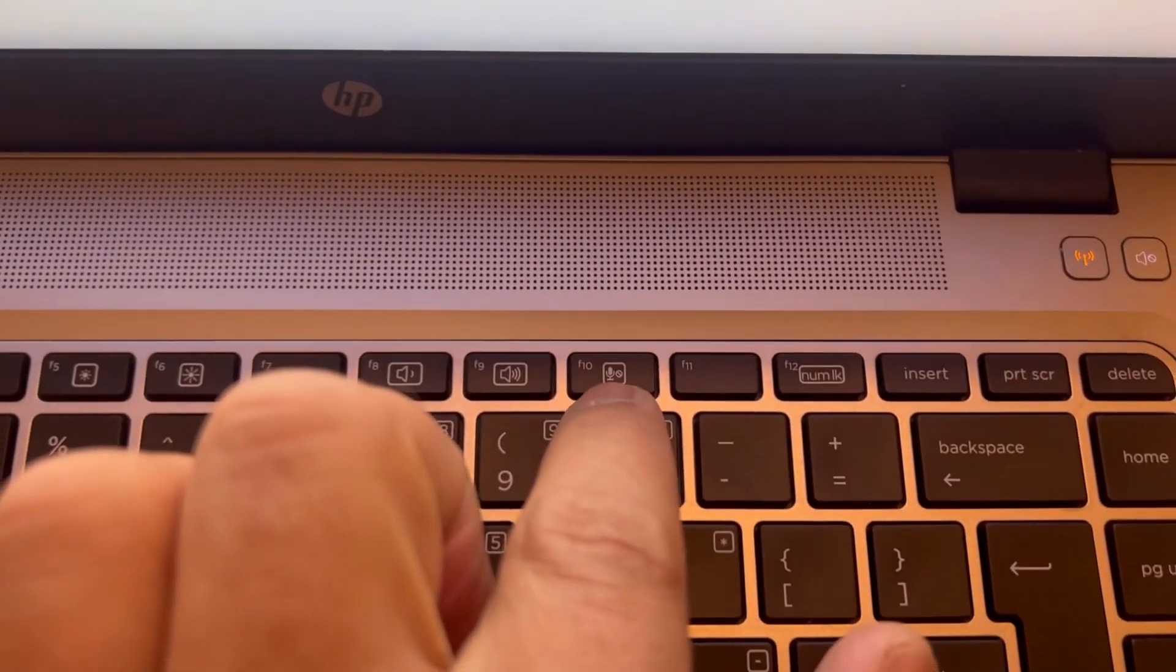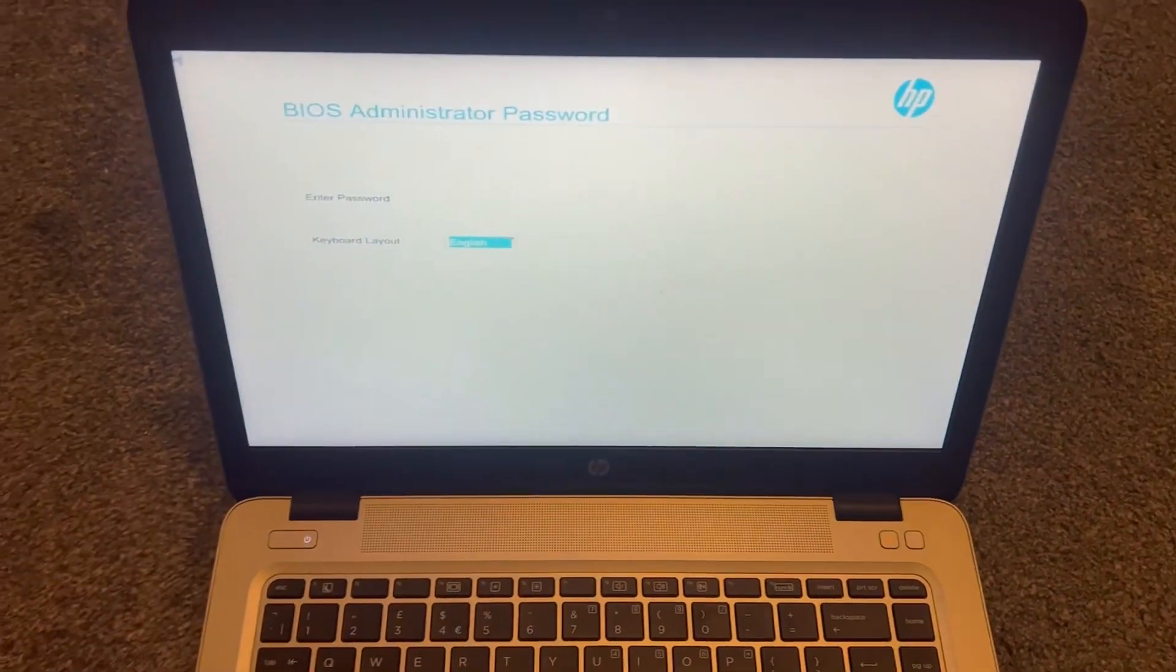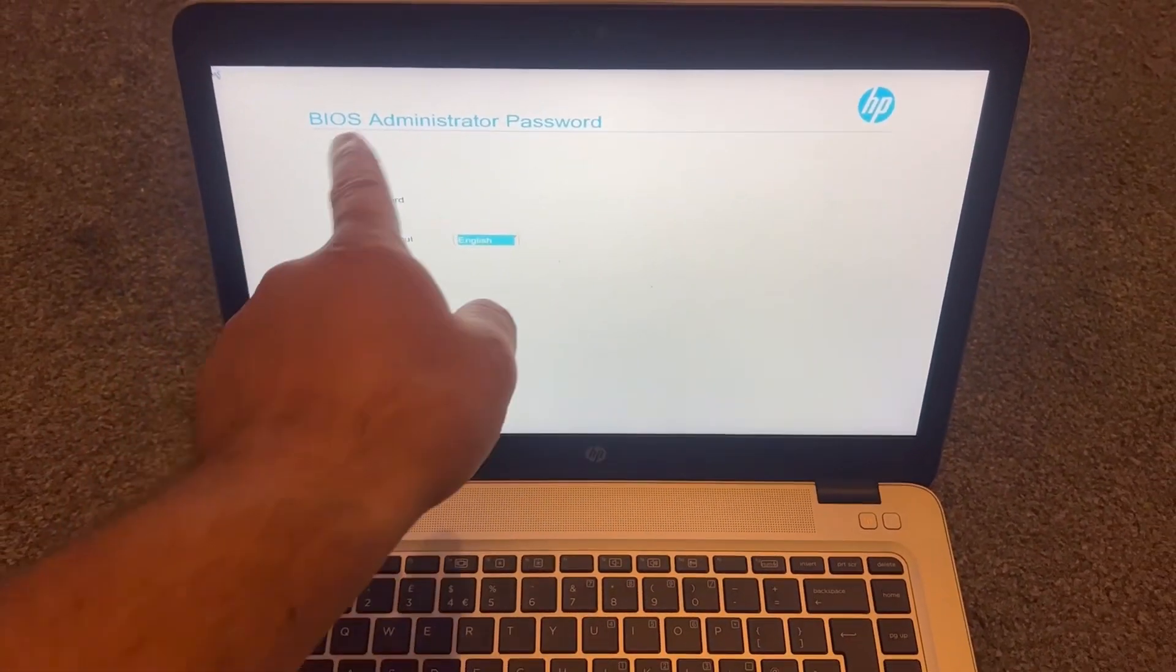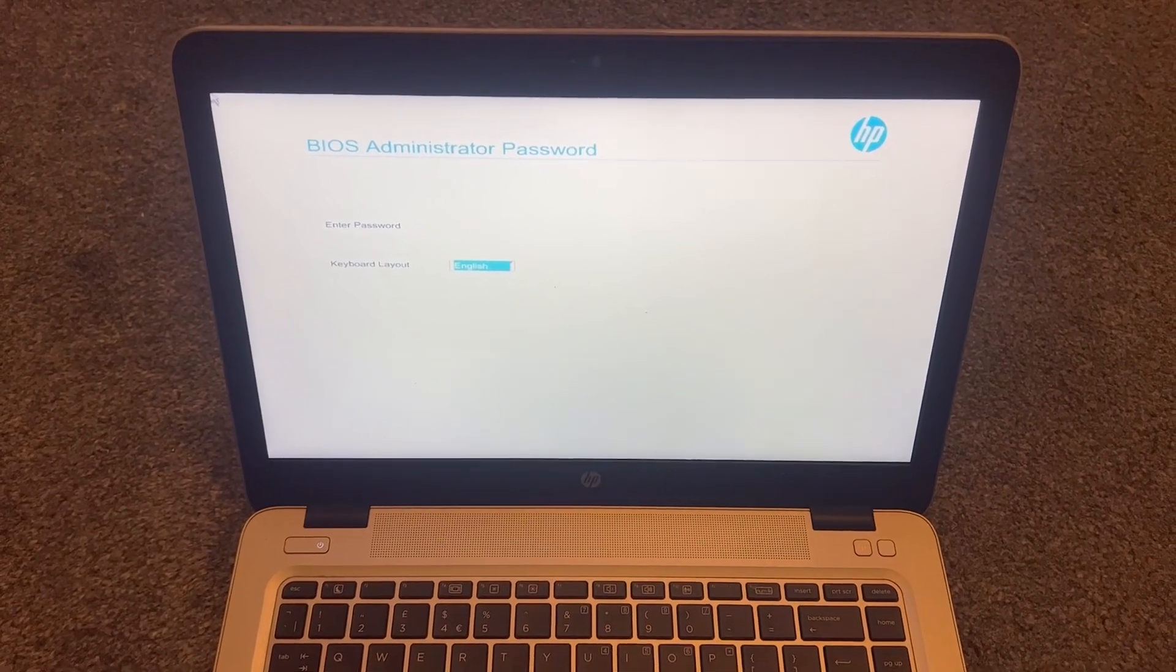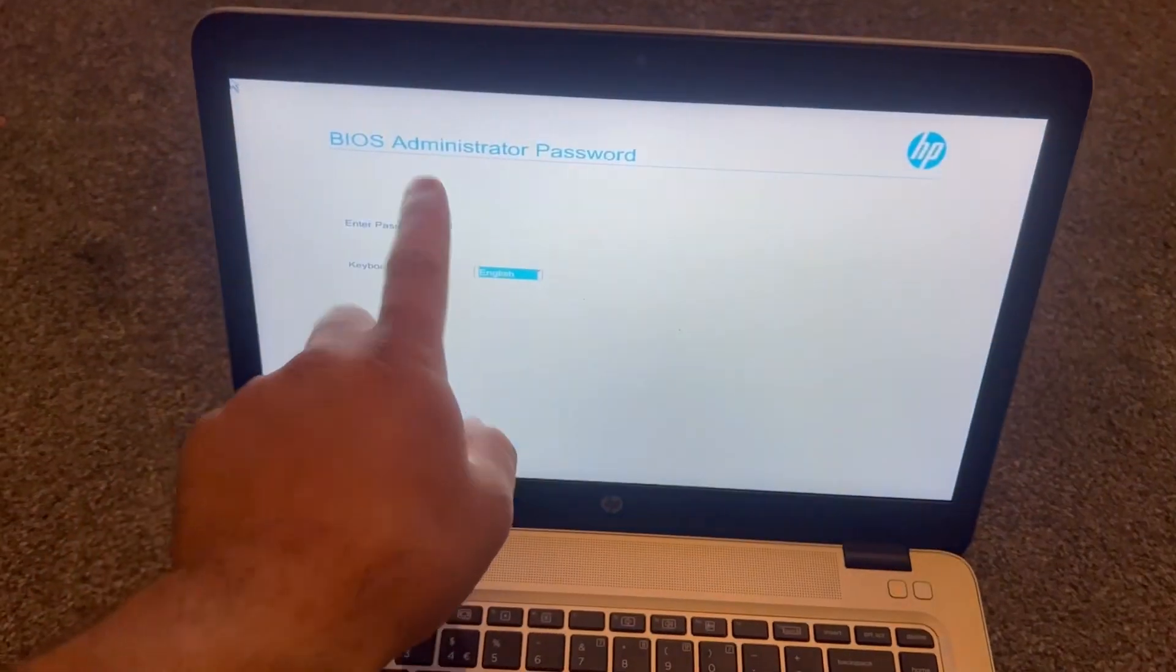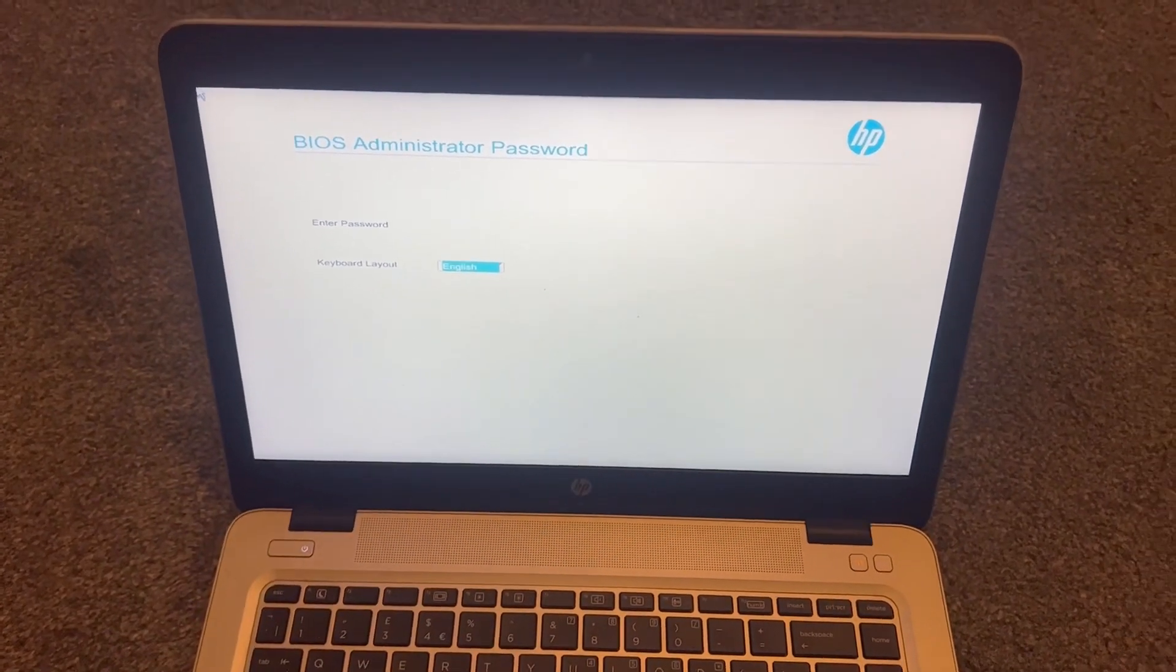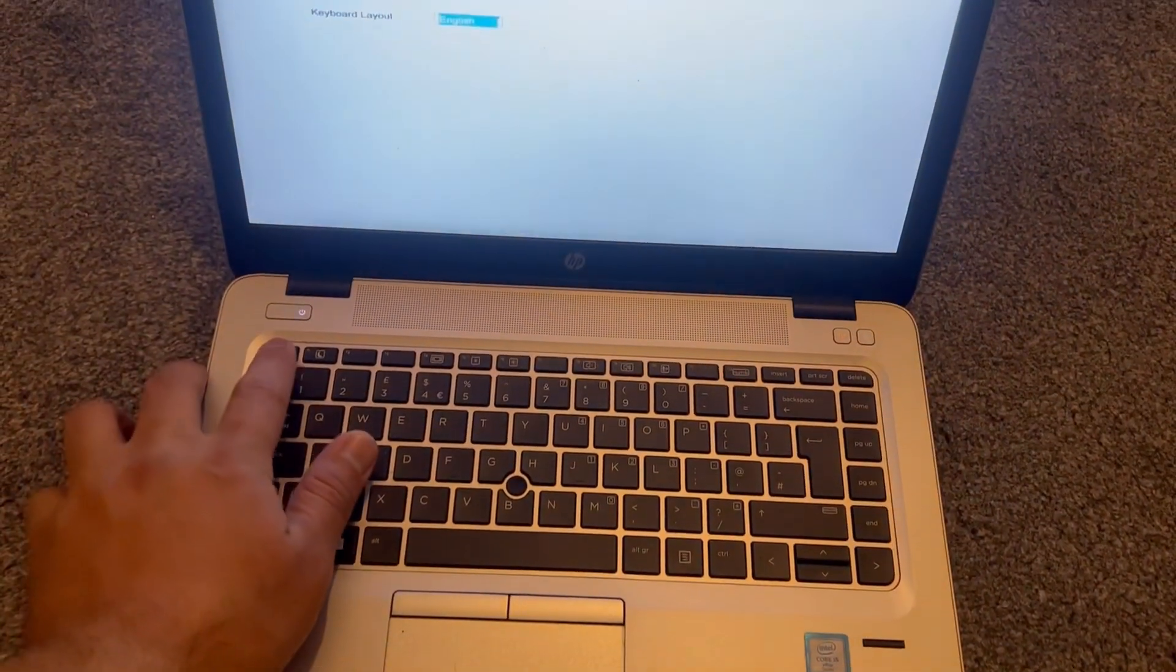Let me show you F10. However, there is a BIOS password on this laptop and I don't know it. But if you're on your laptop, there shouldn't be one and you should be able to enter BIOS settings. The F10 key will bring you into the BIOS configuration settings.